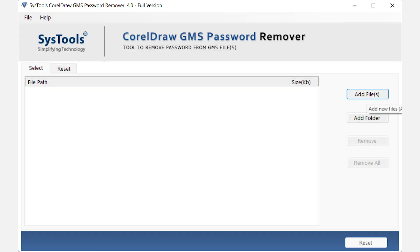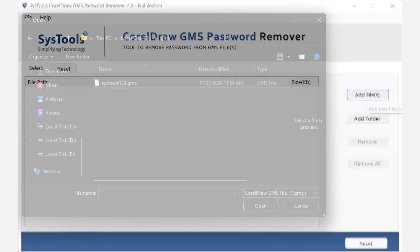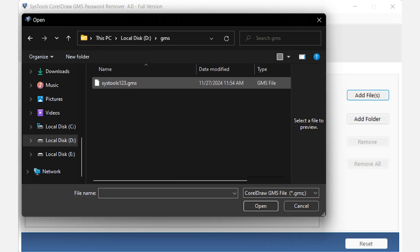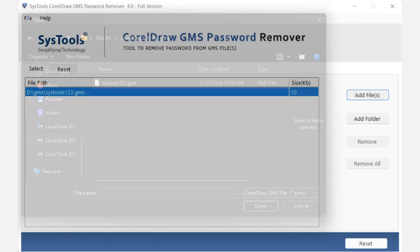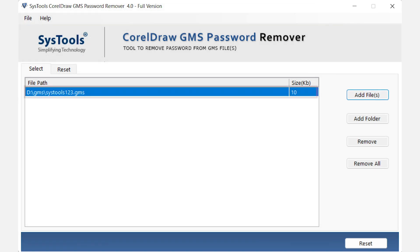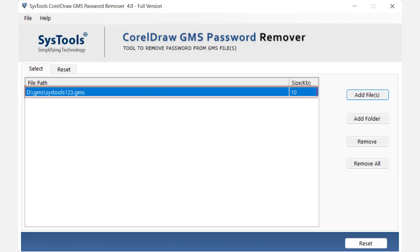Click on the add file option. Select a file and click on open button. File will be loaded on the software interface.